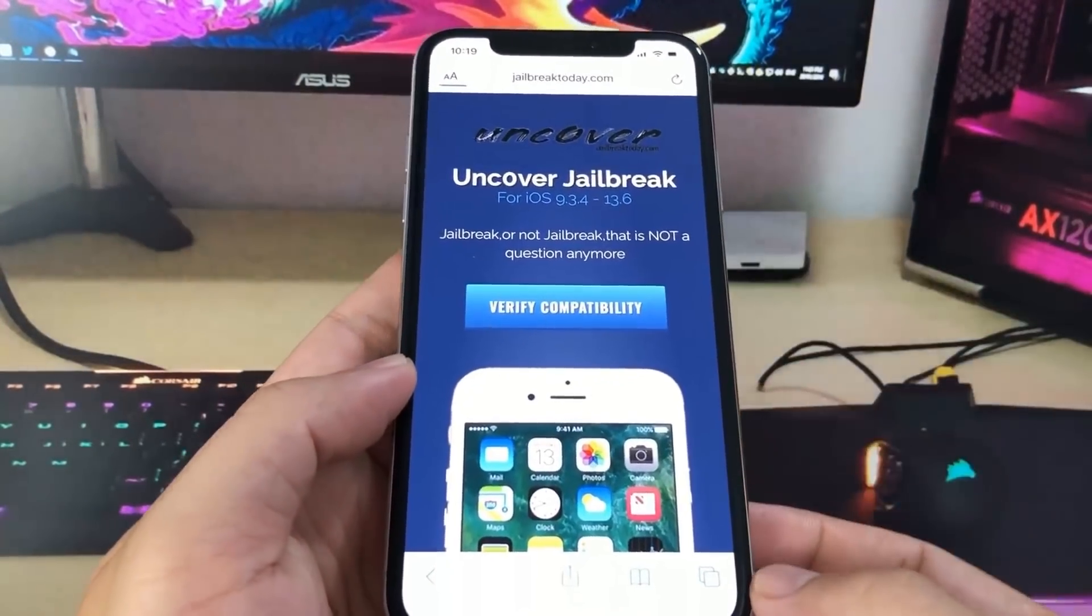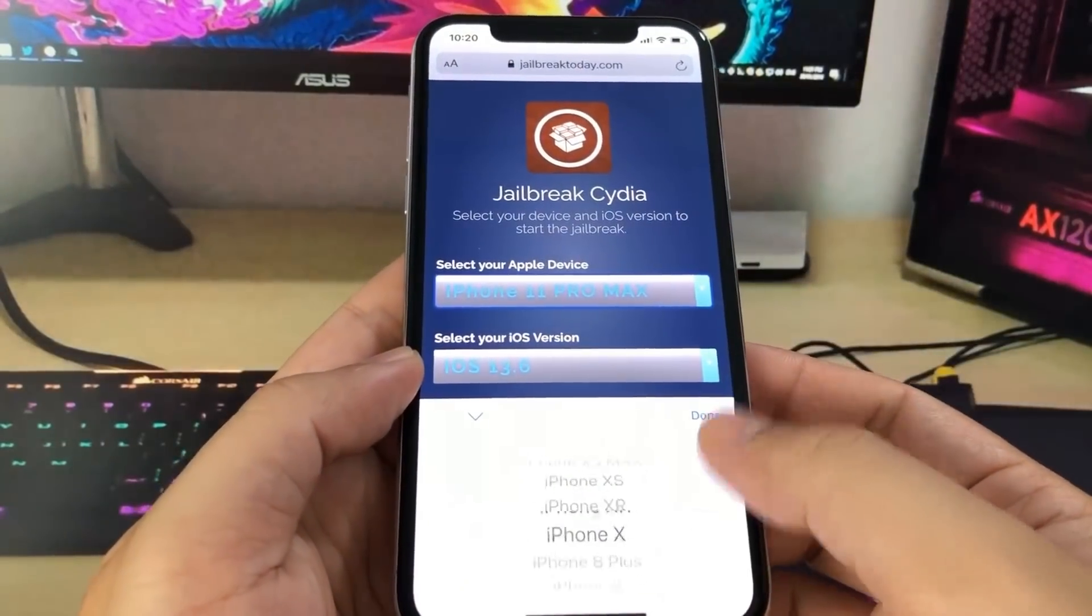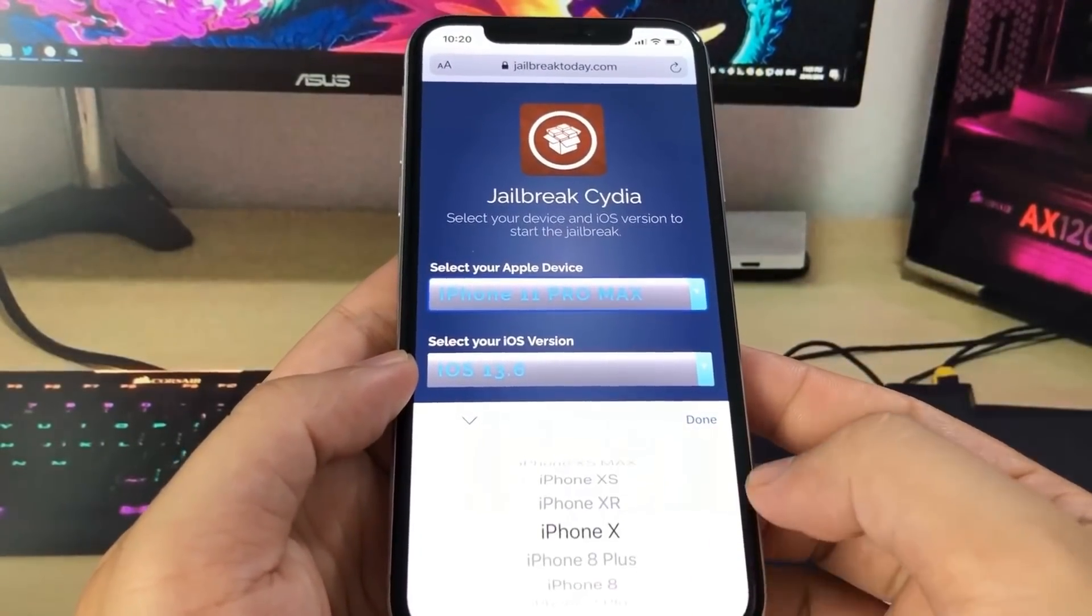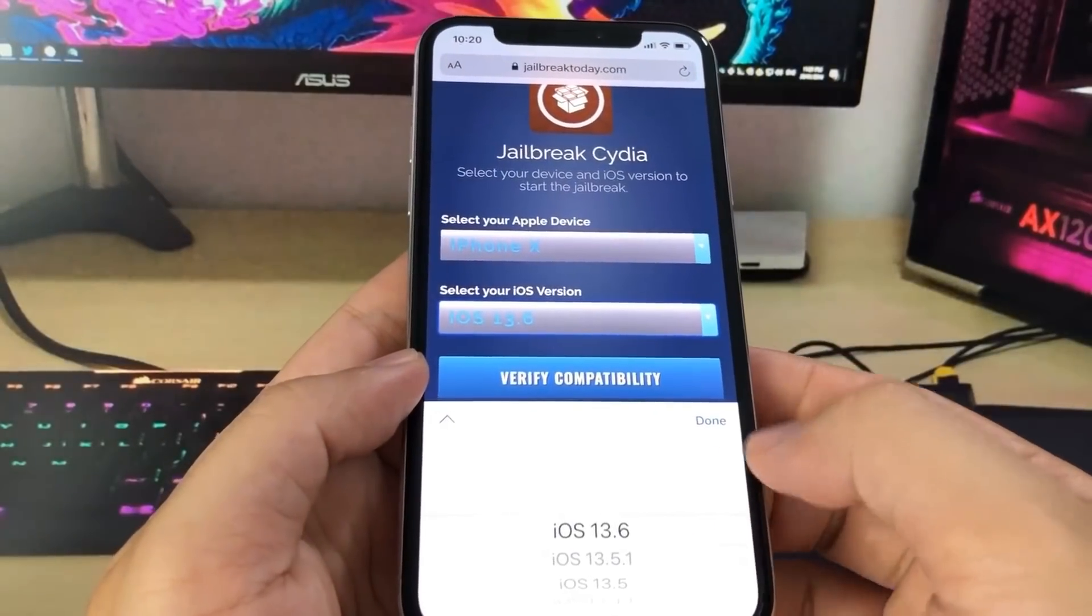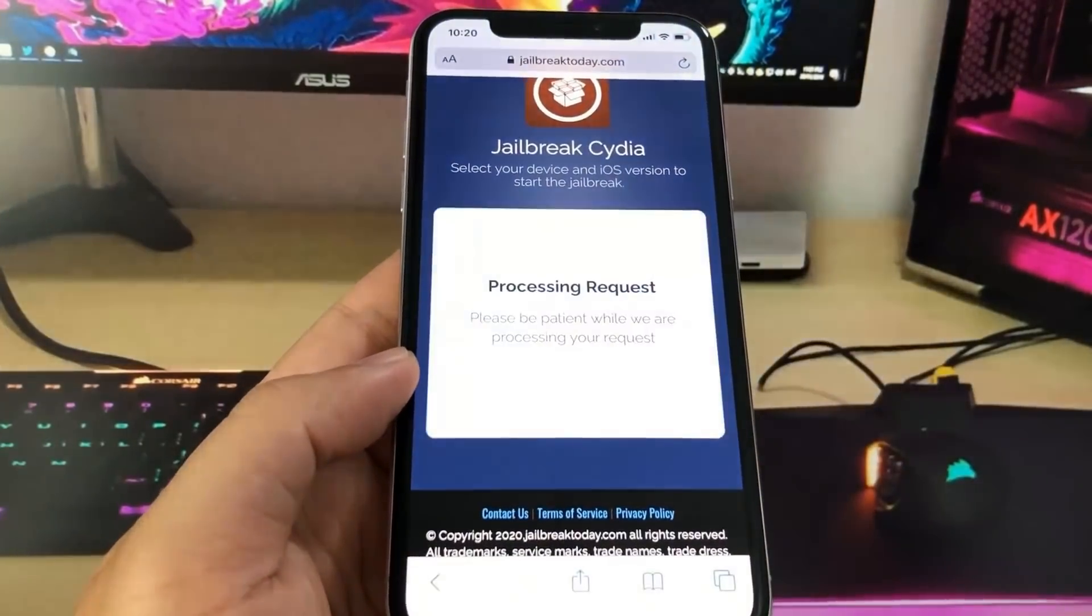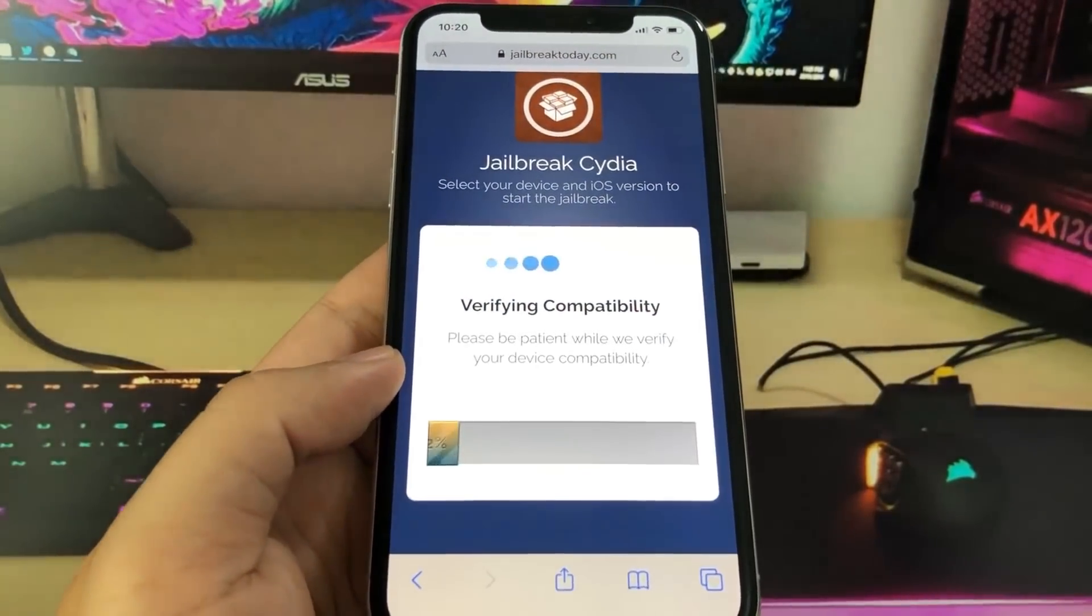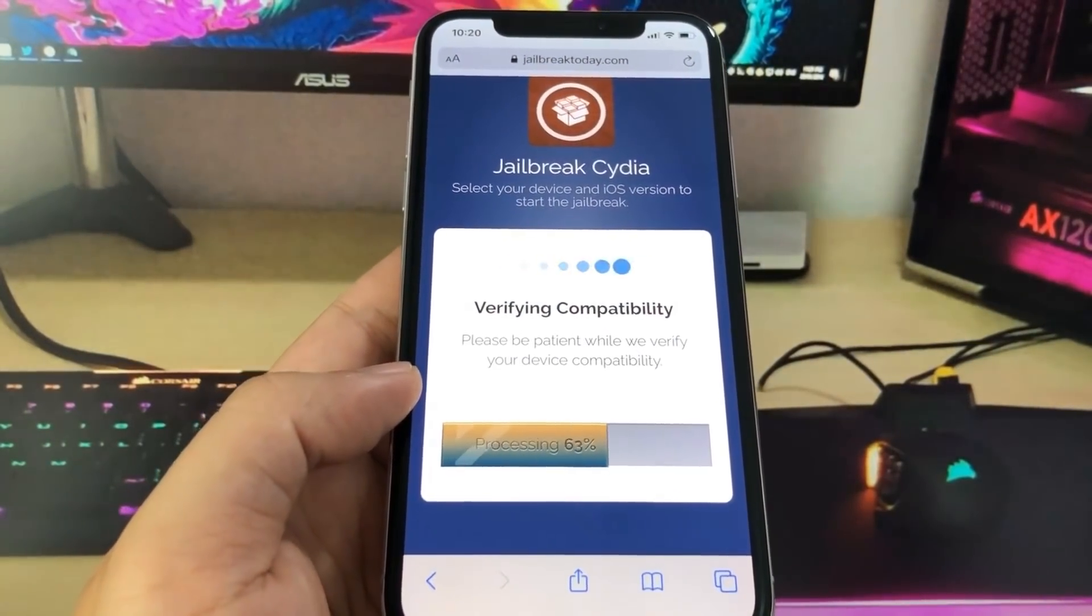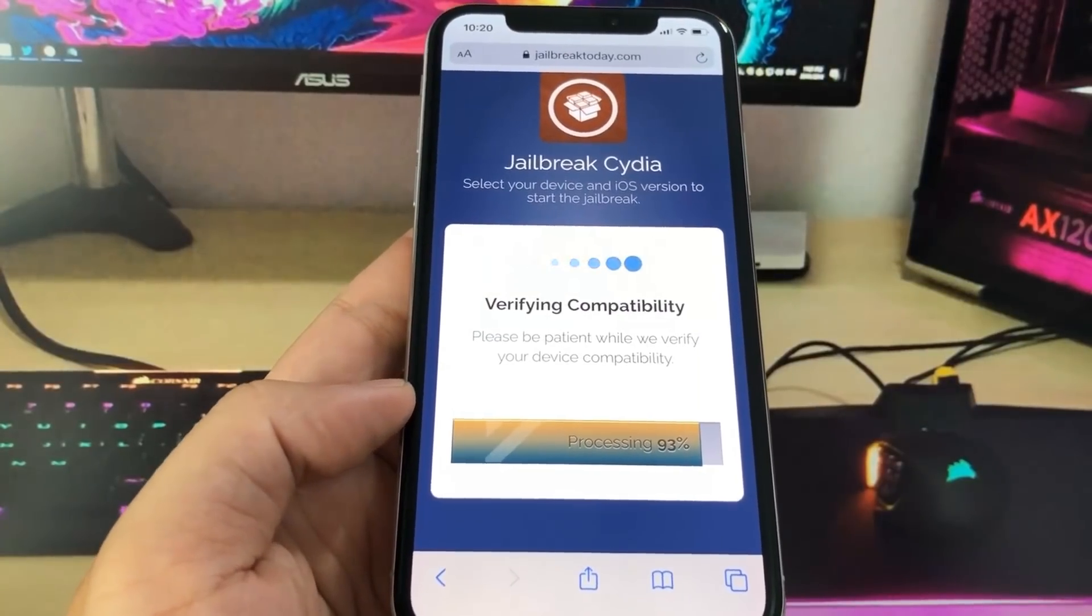You want to press on the blue button that says verify compatibility and then select your device. I have the iPhone X and my version is of course the newest one, 13.6. I'm going to press on verify compatibility and it's going to process my request and verify. This actually does not take a long time, it only takes a few seconds.